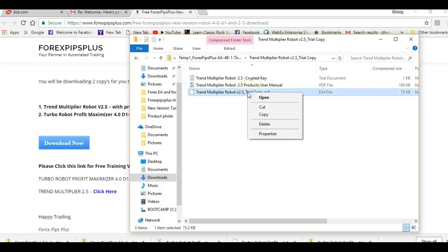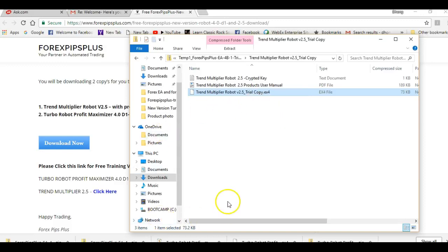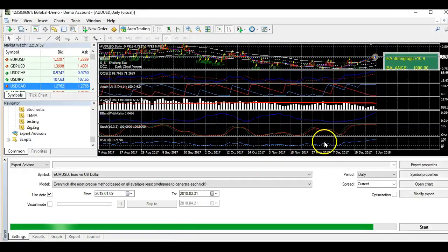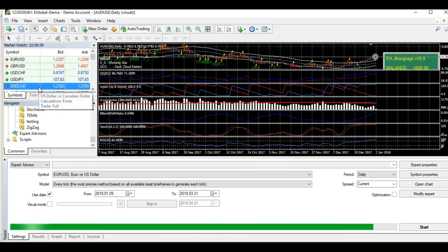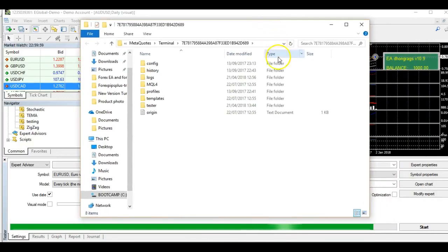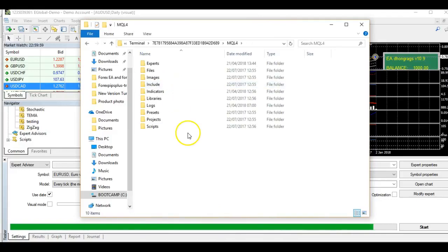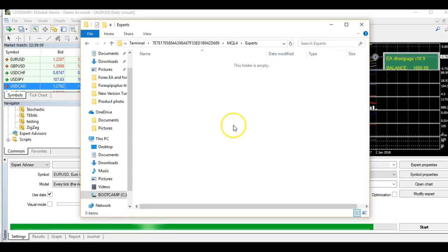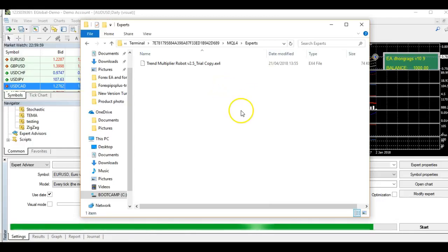Right-click and copy the Trend Multiplier robot file. Then open up your MT4 — we are using a demo account here. Make sure you are using a demo account. Go to File, then open the Data Folder. In the window that appears, go to MQL4, then Experts, and paste the file inside the Experts folder.